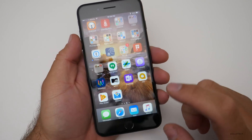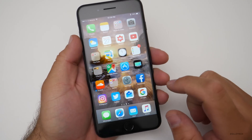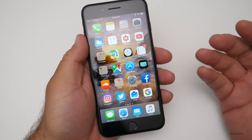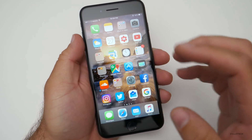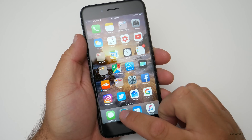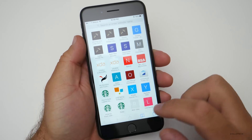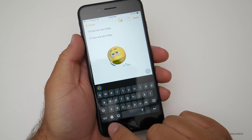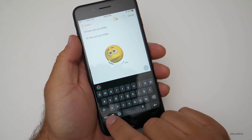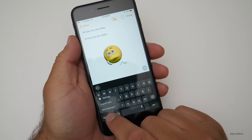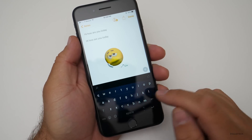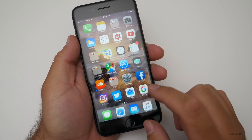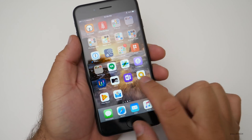Now there is another keyboard I like equally as well that's very similar, and it's from another big competitor to Apple — and that's from Microsoft. So let me go back into Notes, change keyboards by holding down this button, go to the next keyboard, and this is Microsoft's Wordflow keyboard.